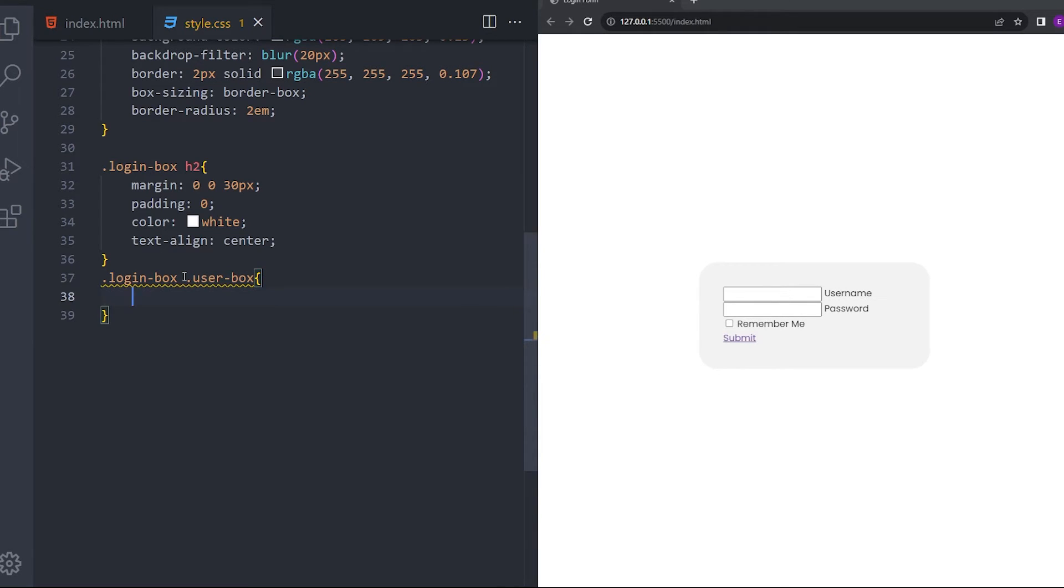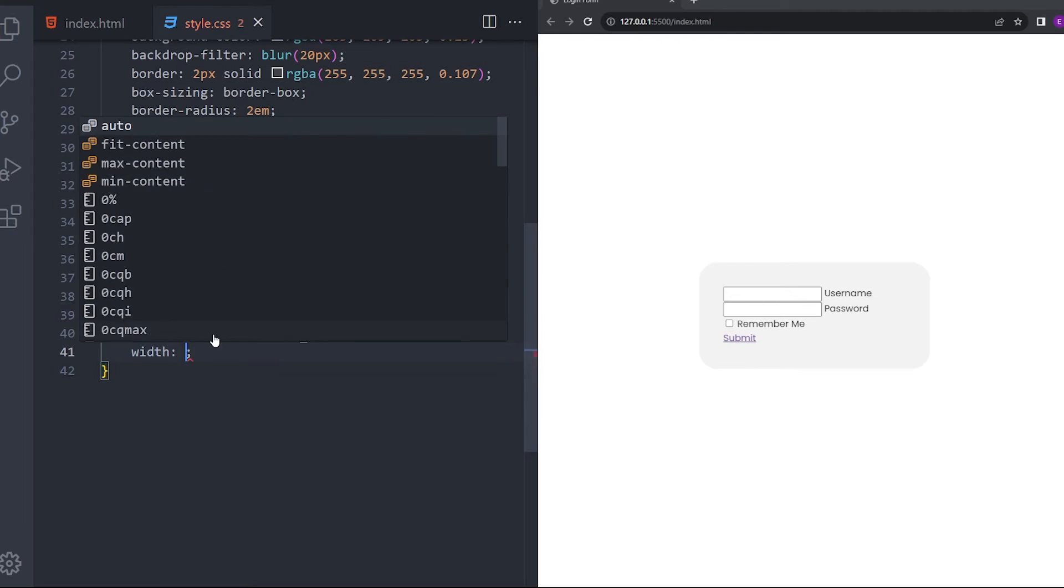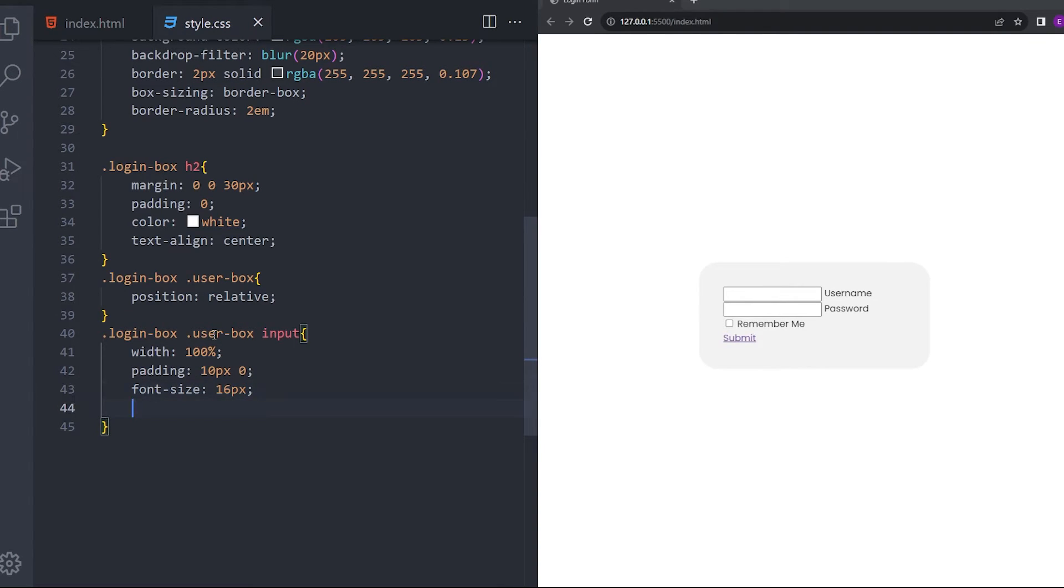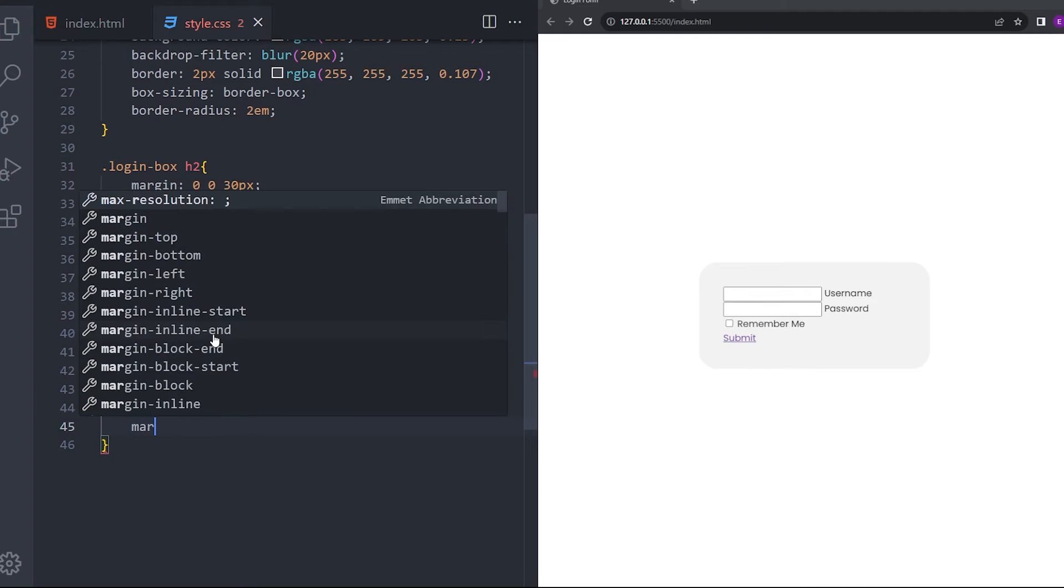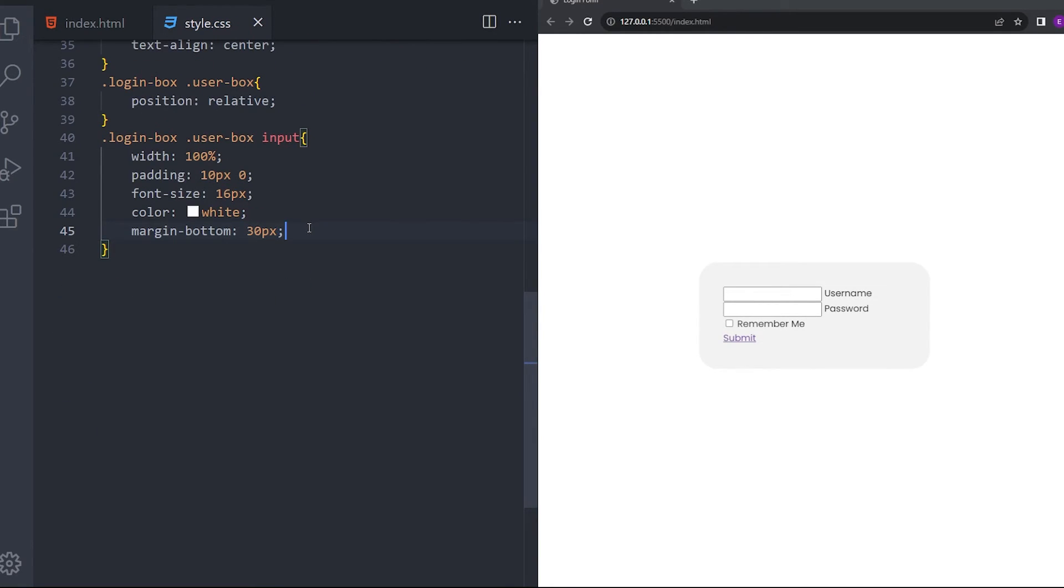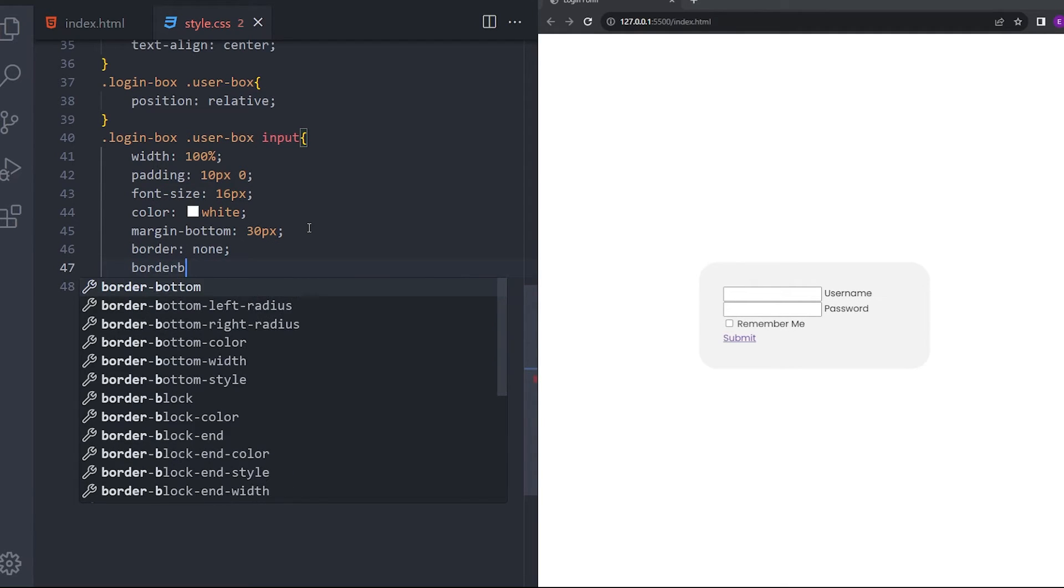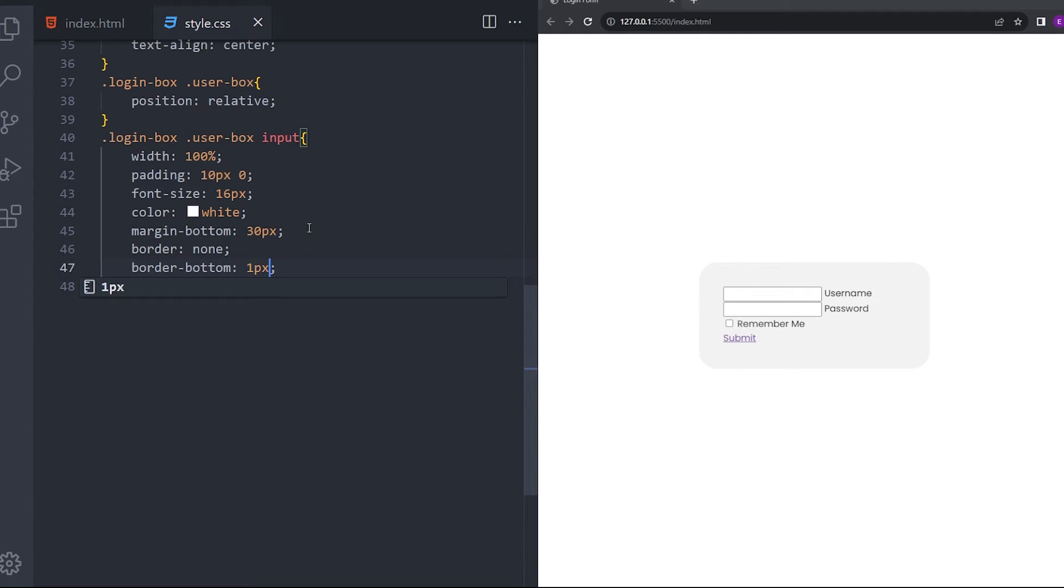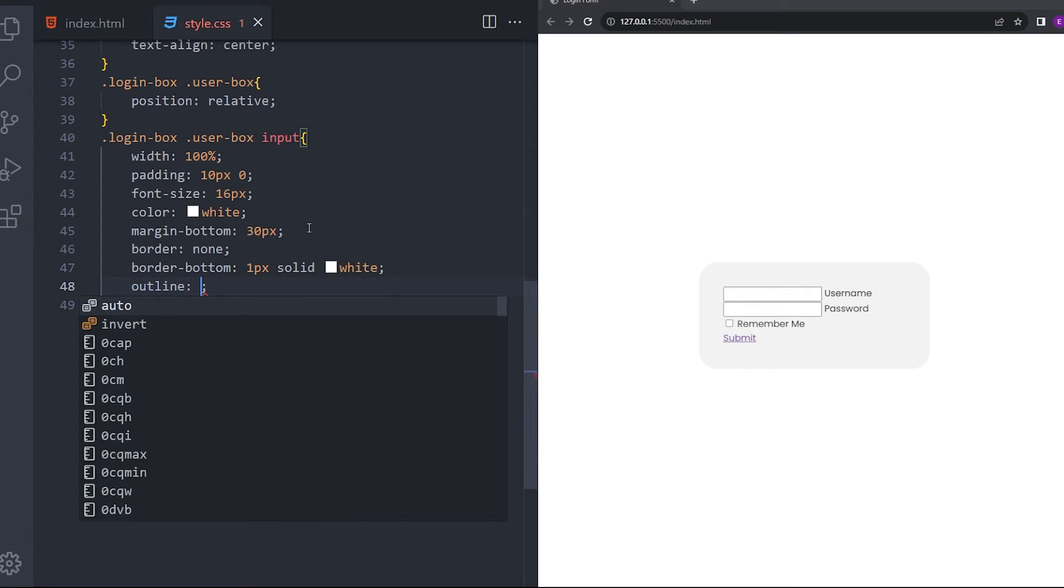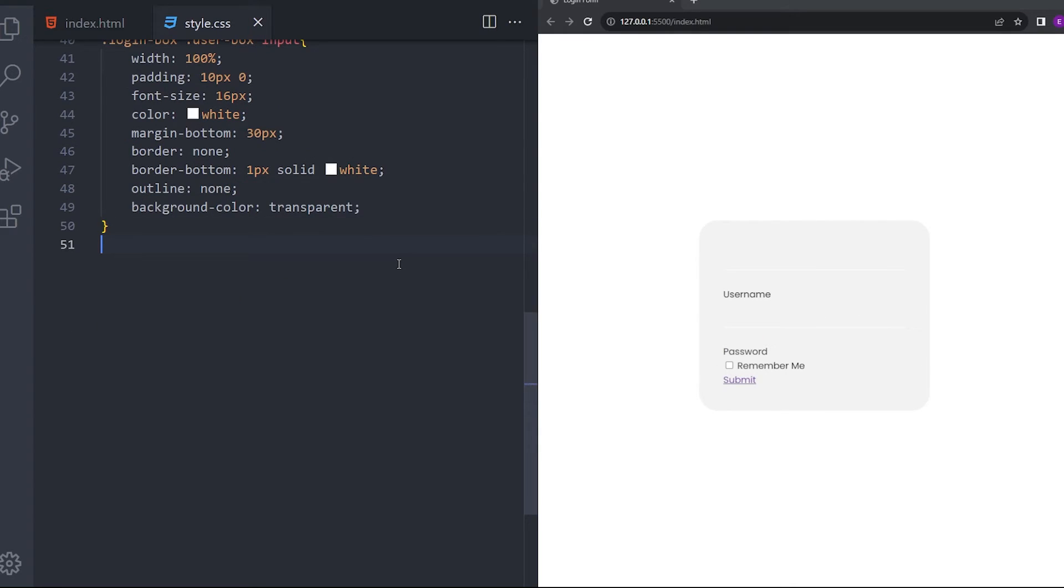Say position relative. And we're going to select that input. Width 100%. Padding 10, 0. Font size 16. Color white. Margin bottom 30 pixel. We're going to delete that border. Let's say 1 pixel solid white. I'm going to delete that outline as well. And background color transparent.